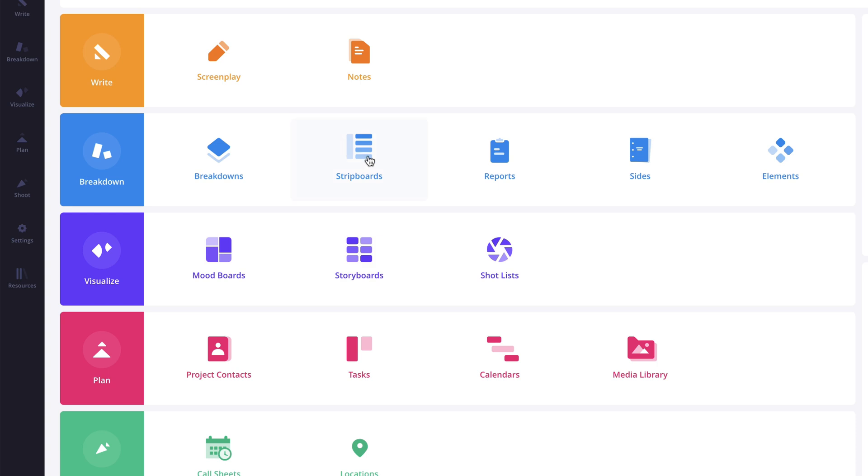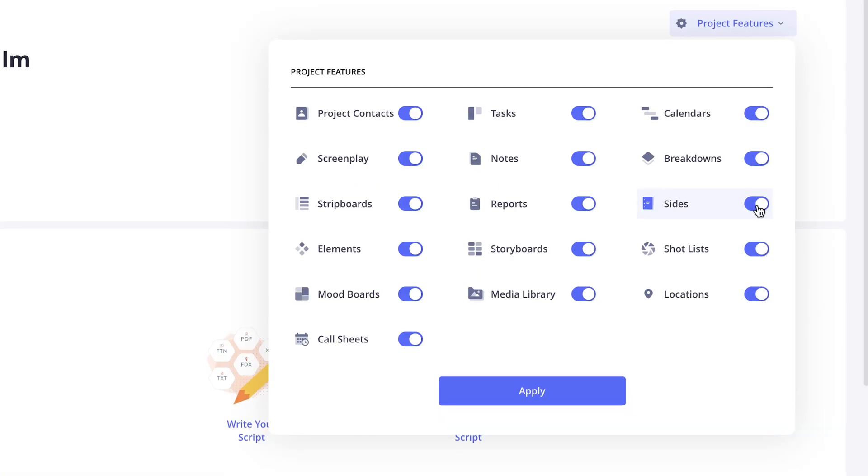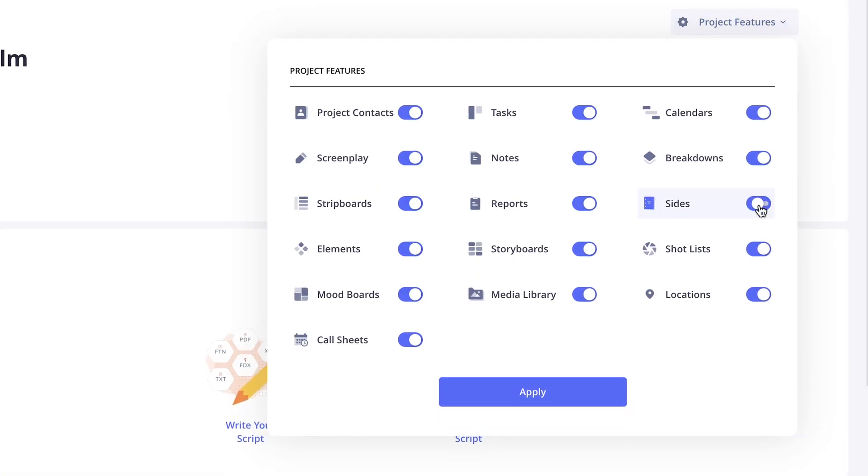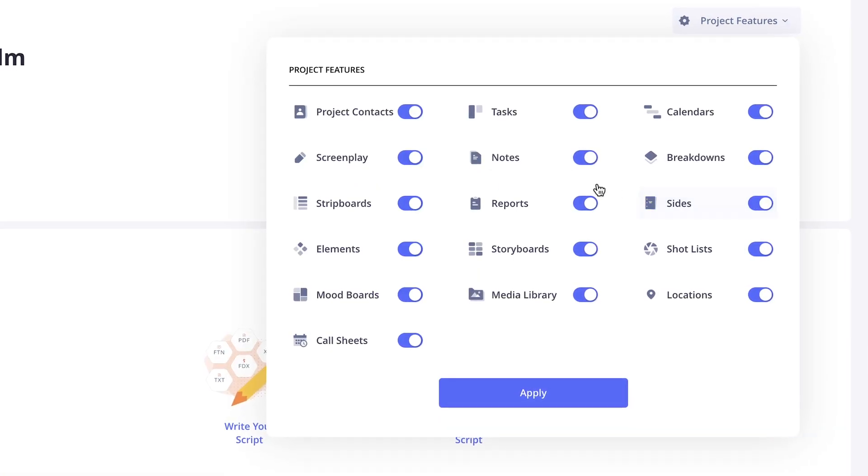So as you can see, StudioBinder's modular production management software allows you to customize your project to your specific needs.